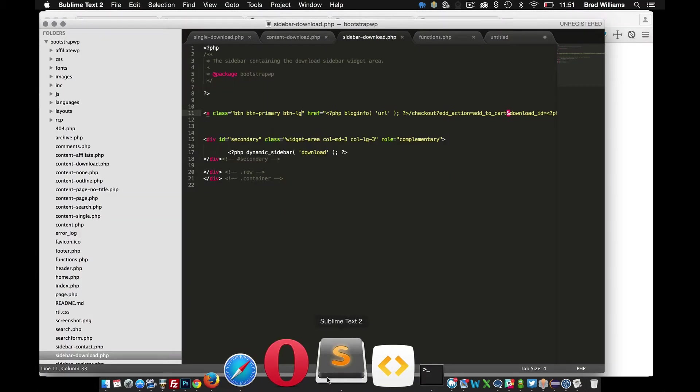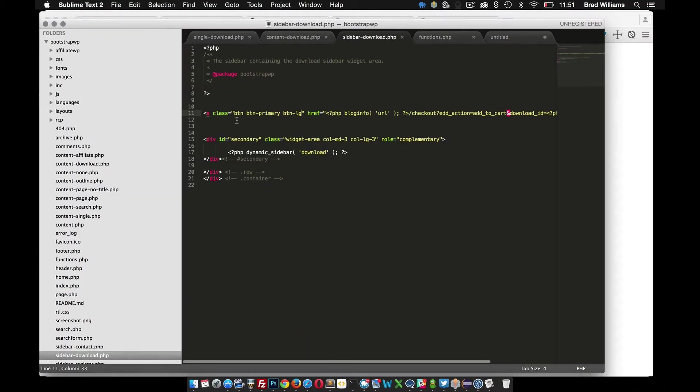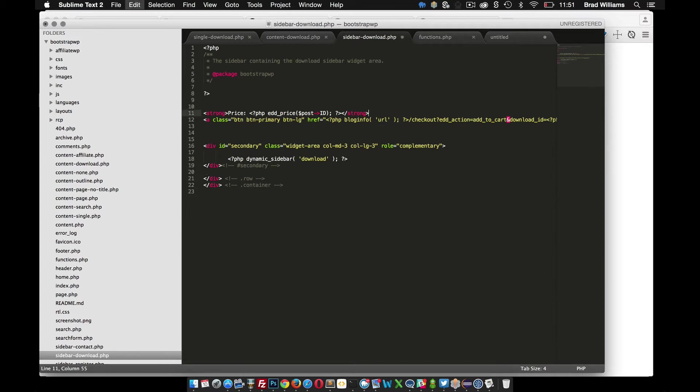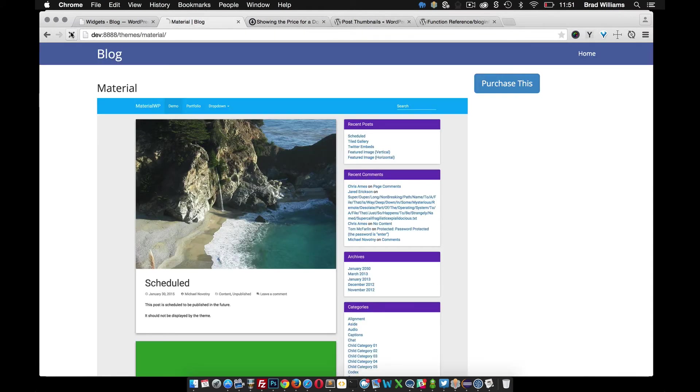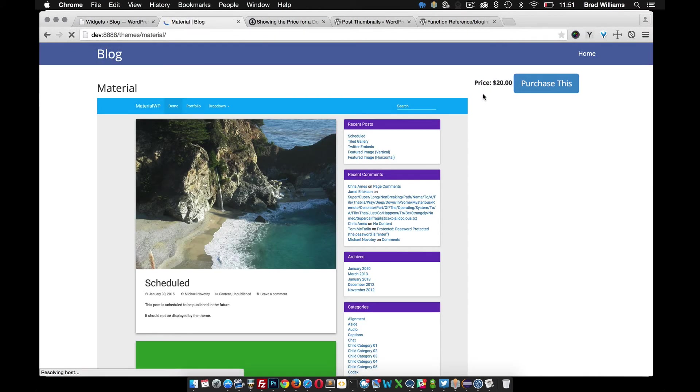If we go into our theme files, right above this button I'm going to display the price. Save that, reload. And there we go, price is $20.